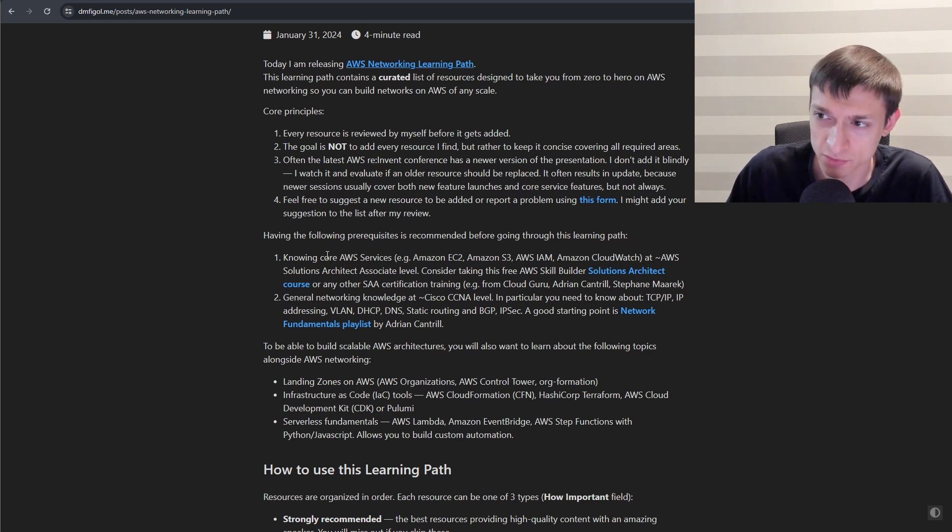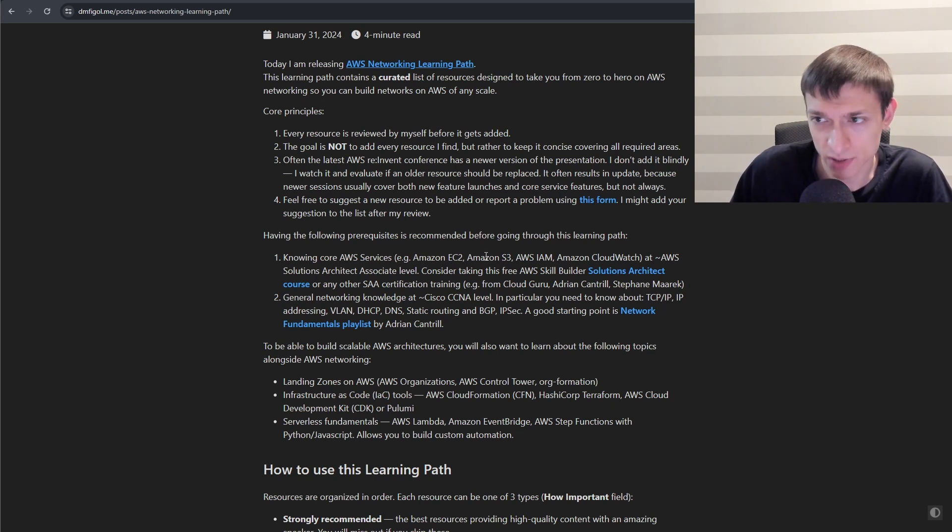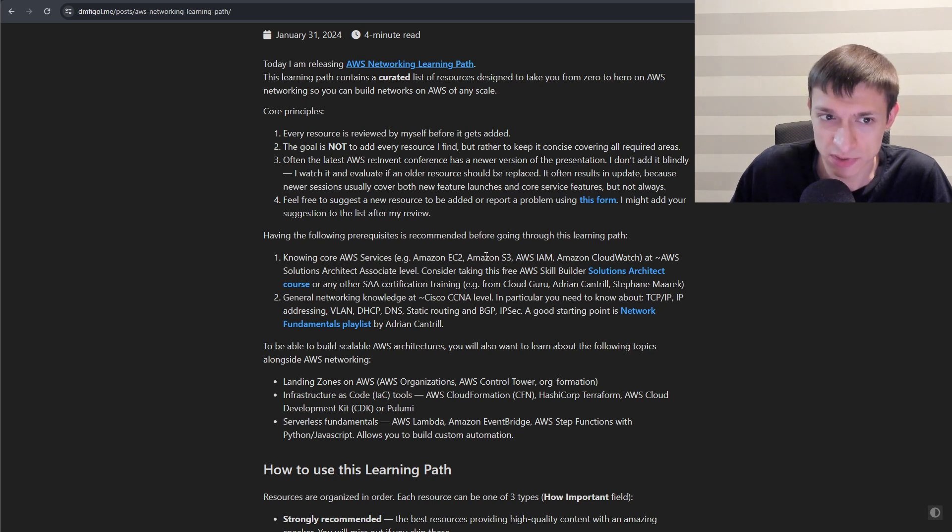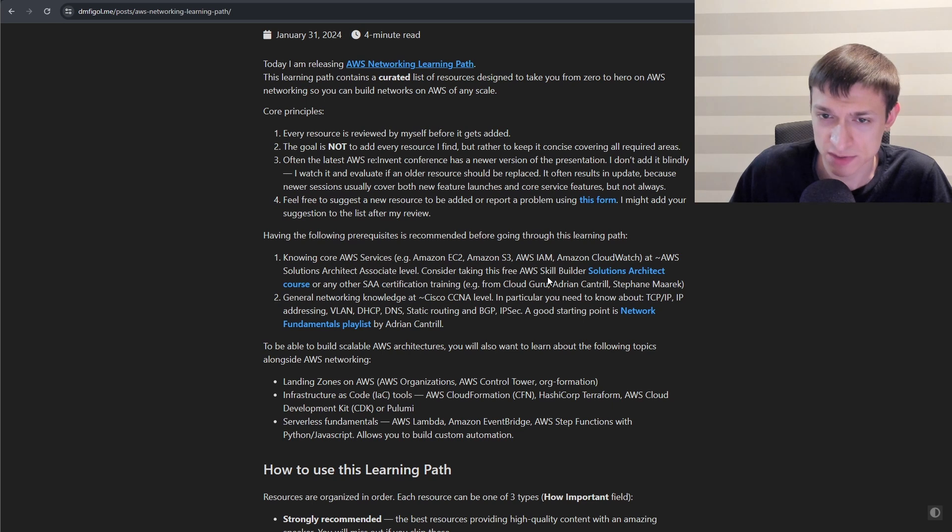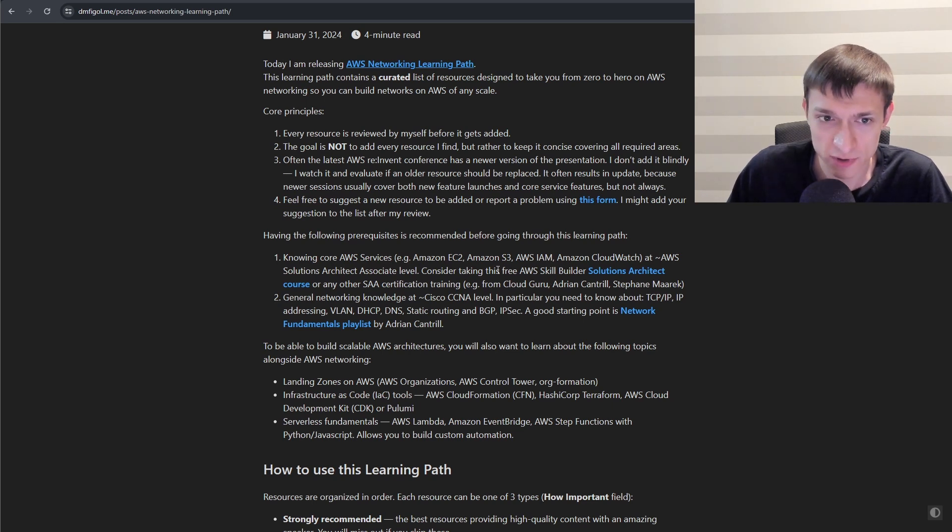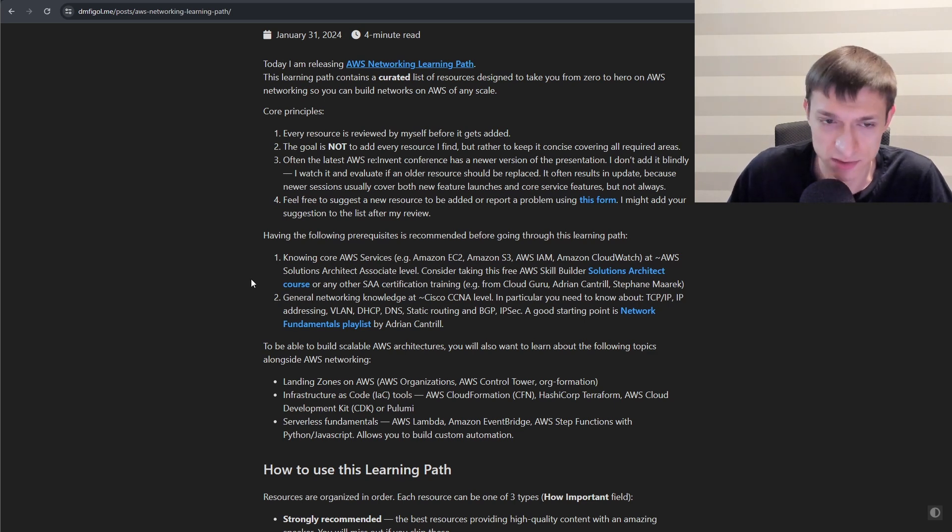So for example, EC2, S3, IAM, CloudWatch at approximately Solutions Architect Associate level. So you can take some free course, some free training, or maybe some paid training. Or maybe you have hands-on experience and you don't need that.